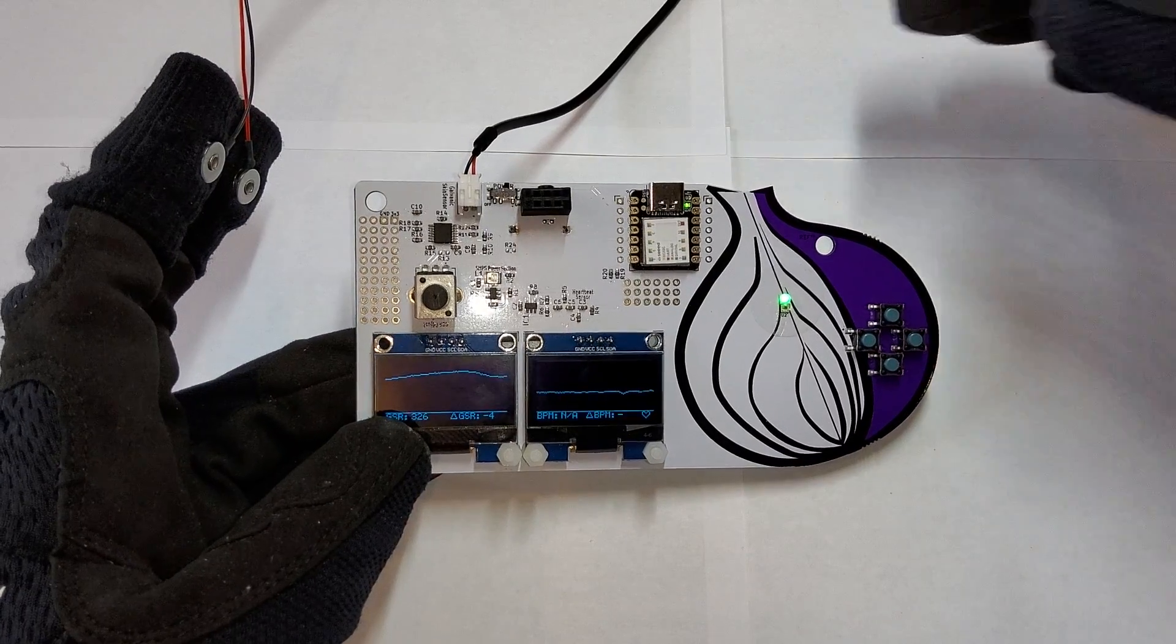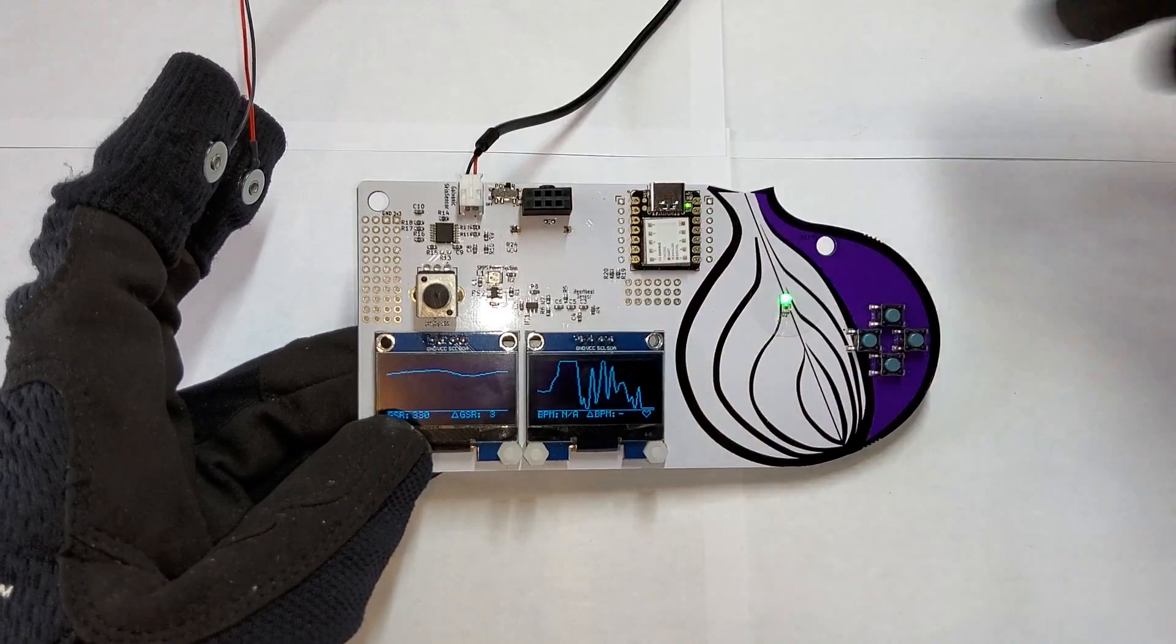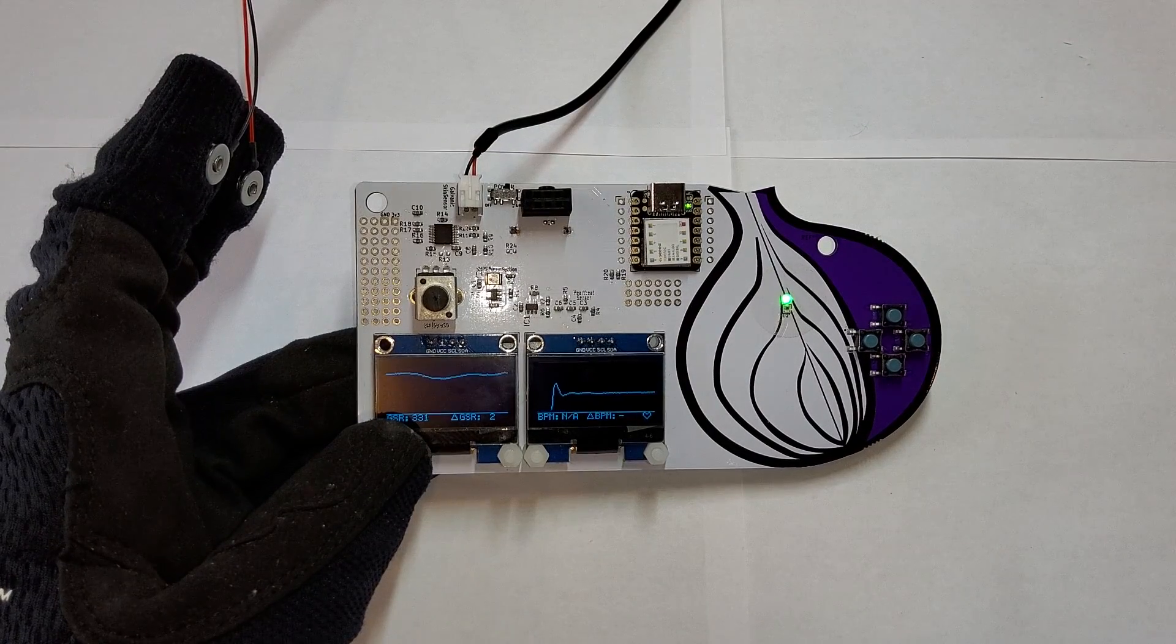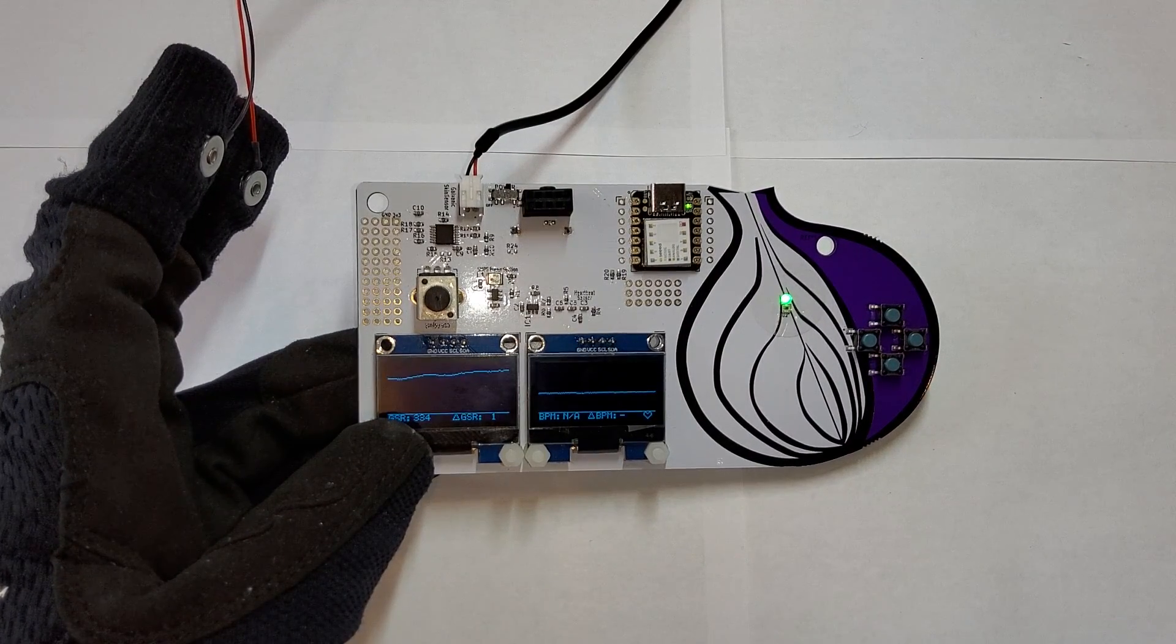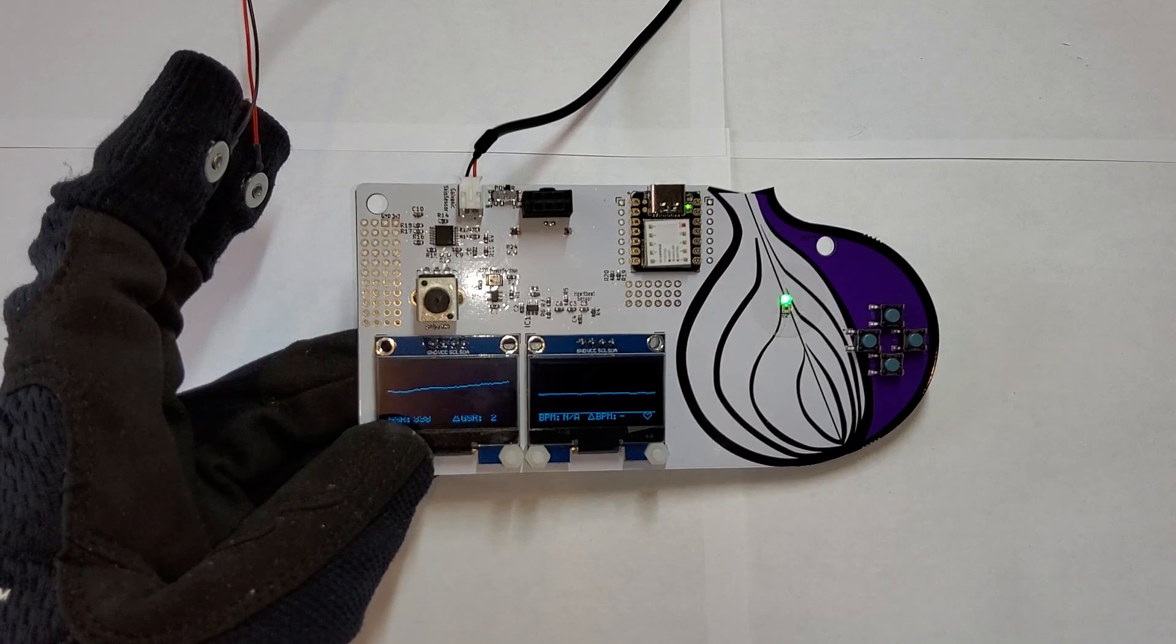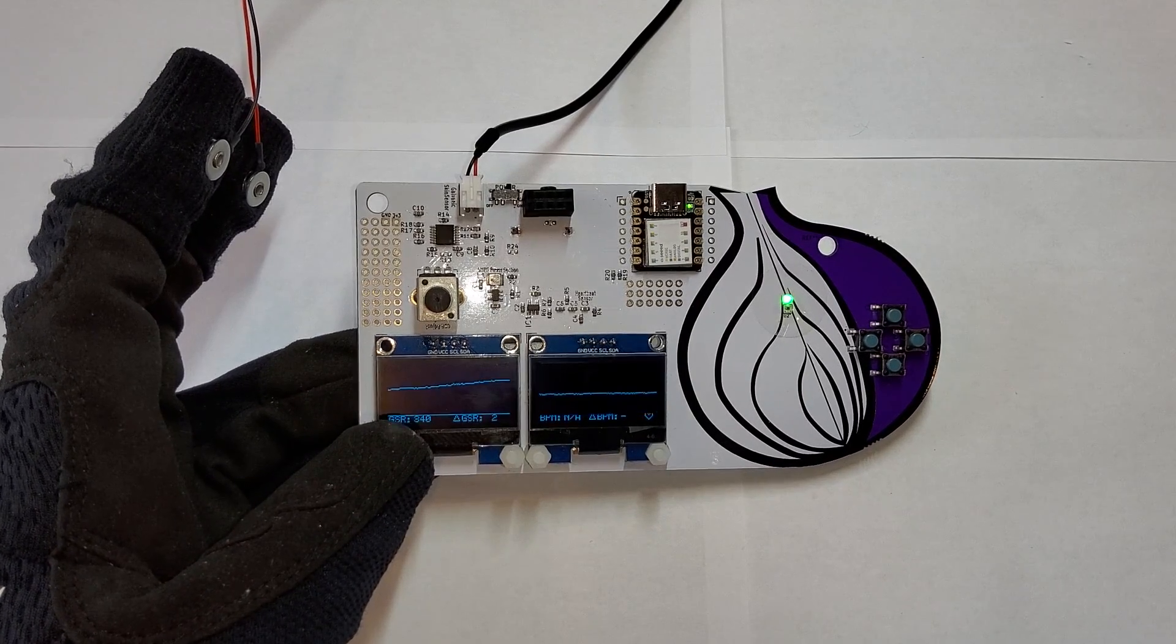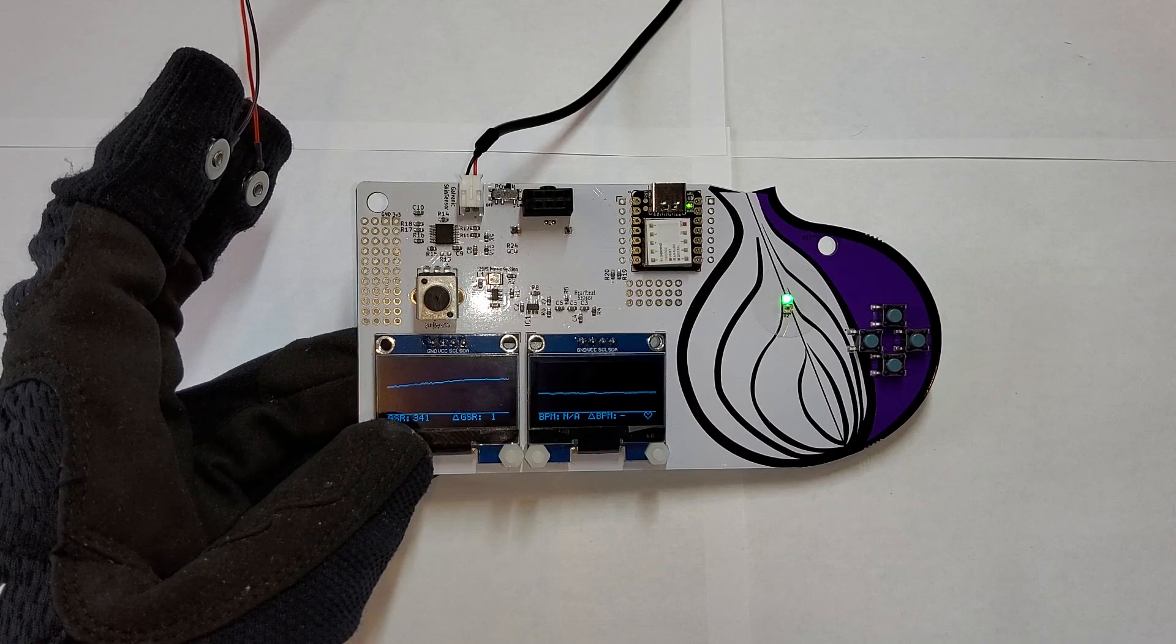So this is connected via a JST 2.0 connector. You want to make sure you're pretty gentle with this. I suspect people might accidentally break these off. You want to use your nails and pull on the white plastic portion, not the wires themselves, and probably not wrap it too tightly around the badge itself.